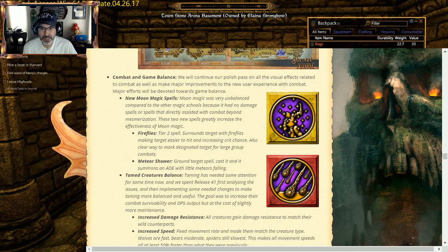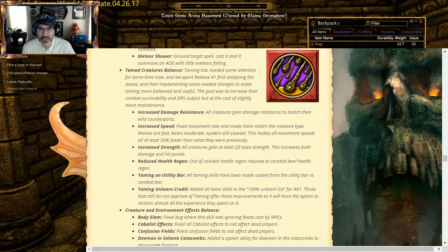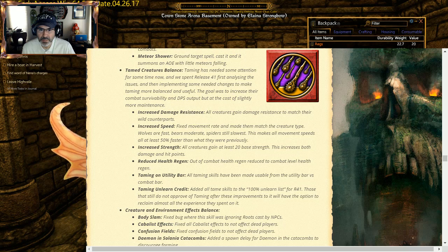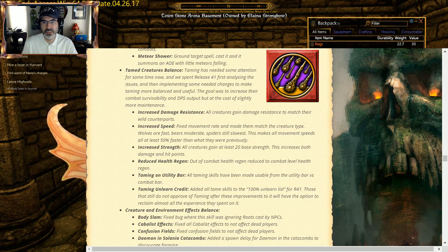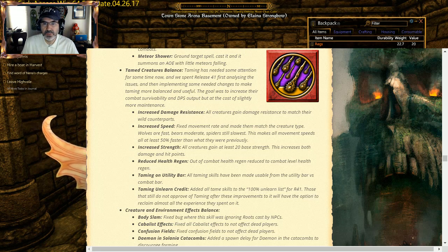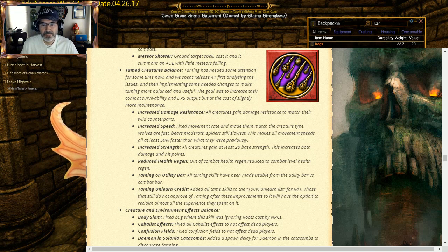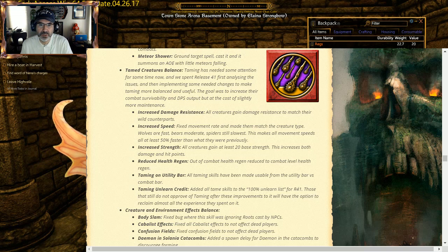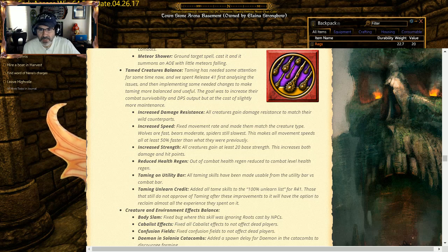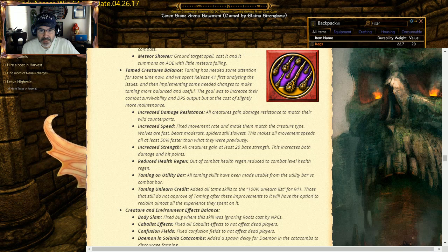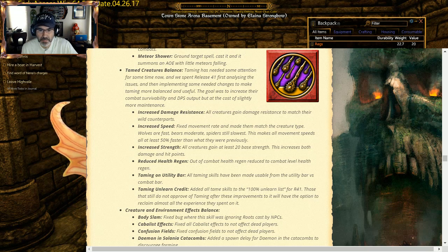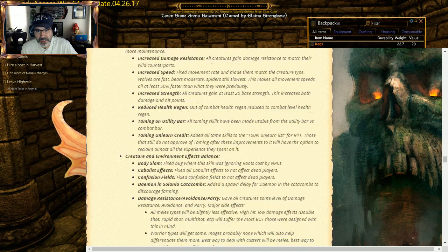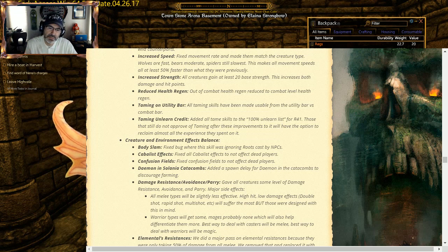Ten creature balance: they've actually done some work on the taming. All creatures gain damage resistance to match their wild counterparts. So I'm assuming if you got a spider, it gets damage resist against other spiders. Increase the speed, the movement rate, they made it match the creature type. So wolves are fast, bears are moderate, spiders are still the slowest. Increased strength: all creatures gained at least 20 base strength. This increases their damage and their hit points. Reduce health gen: out of combat health gen reduced to combat level. Taming on the utility bar: all taming skills have been made usable on the utility bar versus the combat bar. And because they've made changes, they actually did allow you credit for, so you can unlearn it, and if you are unlearning it, it will actually transfer that stuff back into your pool instead of losing it.